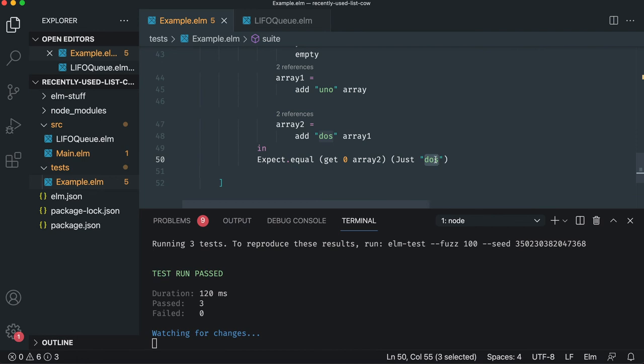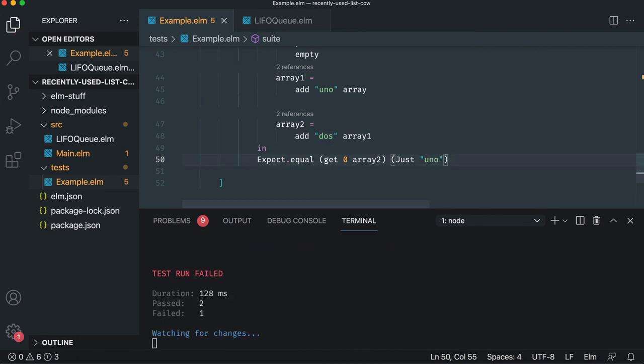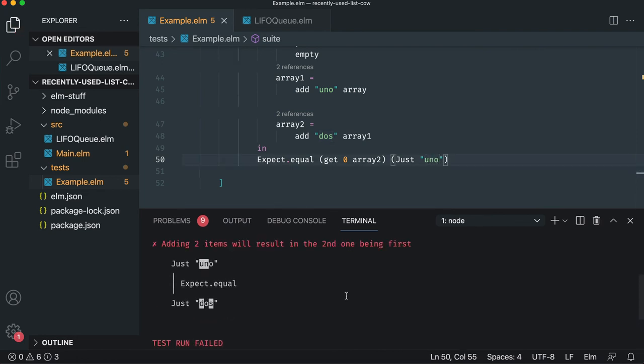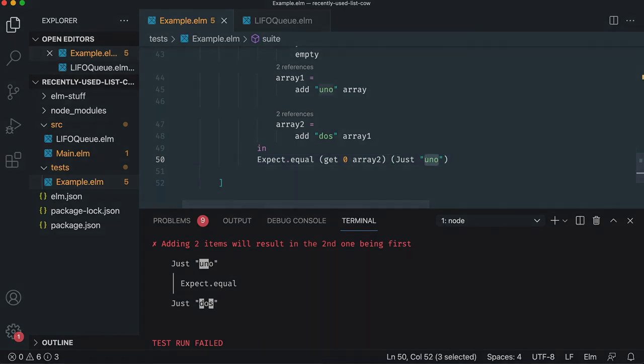Let's make sure it fails. So we'll say uno just to be paranoid and the first is dose and that's fantastic. Let's make sure it fails.